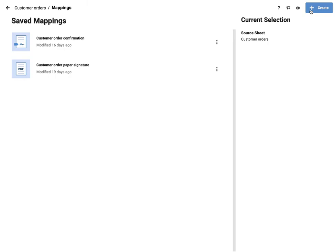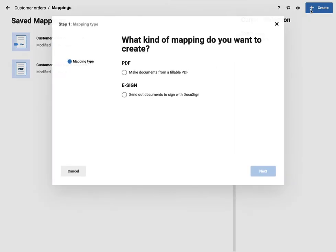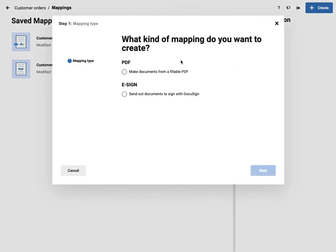So I'll go to the button to create and what kind of mapping do you want, PDF or e-sign. So I'm going to say make documents from a fillable PDF.